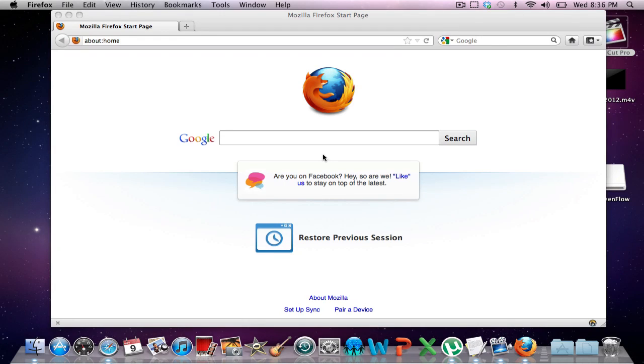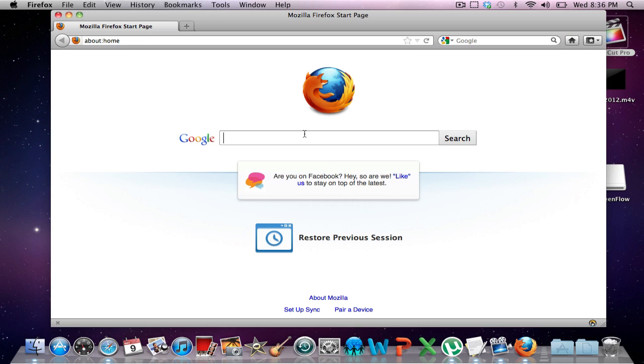Hey guys, what's up? It's Sam Bob Tech and today I'm going to show you guys how to unblock websites at school, at work, or wherever. Just how to unblock websites.